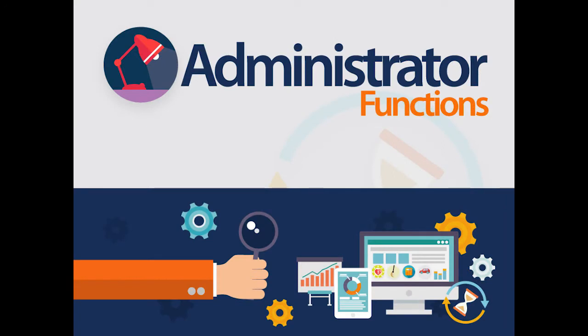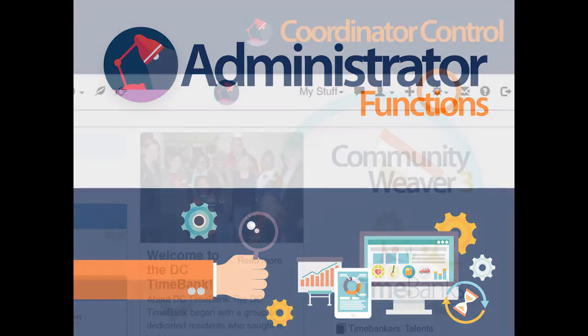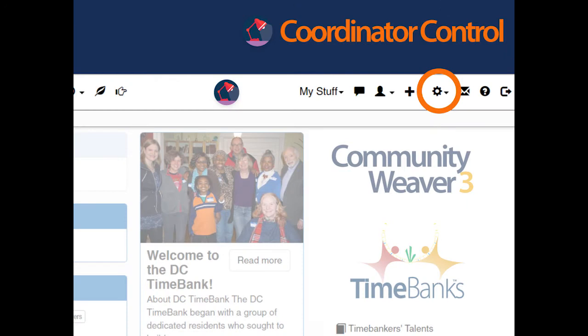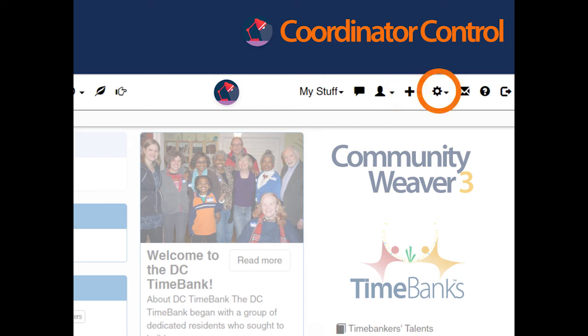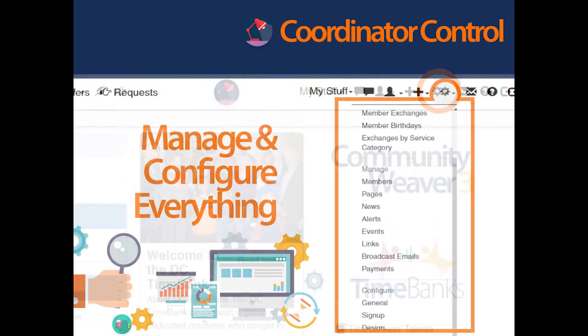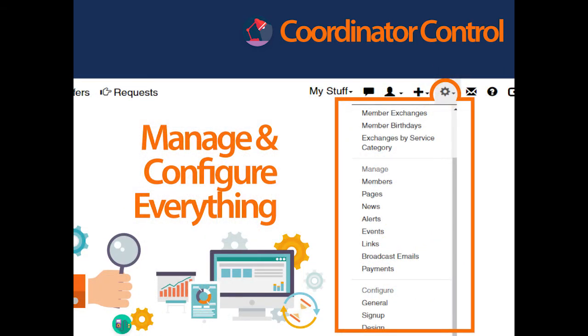Successful TimeBanks have strong, dedicated leadership teams. To design CommunityWeaver 3's administrative functions, TimeBanks USA sought extensive input from leading TimeBank coordinators nationwide. TimeBank coordinators manage the site from two icons: the gear wheel and the plus sign. We will focus first on the gear wheel, where the main coordinator control menu is found. The gear wheel menu is where management of existing site content takes place.